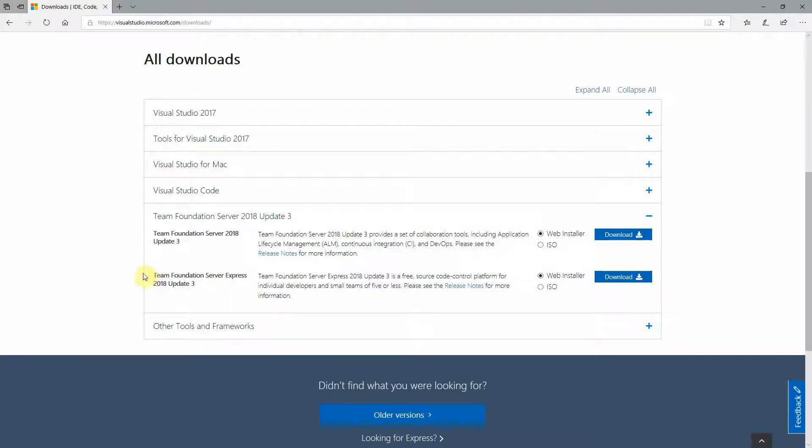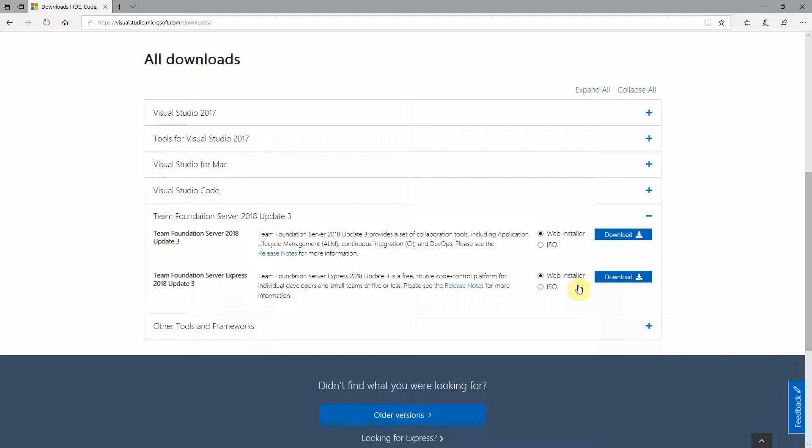In this tutorial, I'm going to set up Team Foundation Server Express because it's free. Over here, they have the web installer or the ISO that you can download. A lot of times when I come here, the ISO is not available yet, they just have the web installer. So I'm going to show you how to set up a standalone instance with a standalone installer from the web installer. Just go ahead and download that.